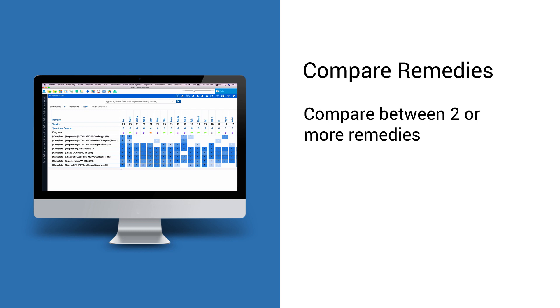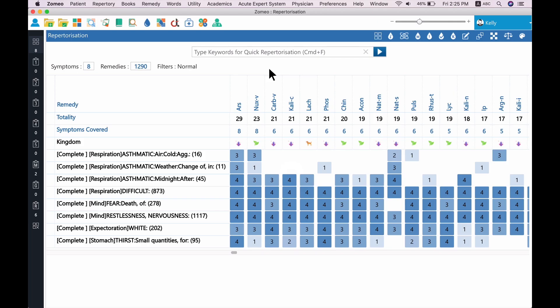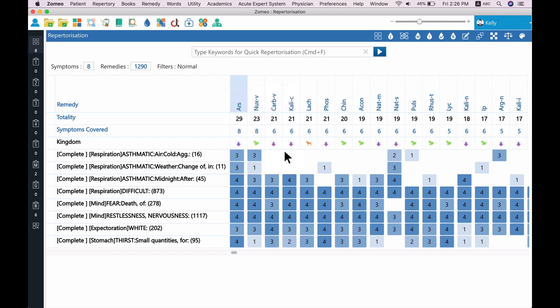Using Remedy Compare, you can compare its keynotes, remedy properties, relationships. To compare remedies, right-click on the remedies and select Add to Compare.